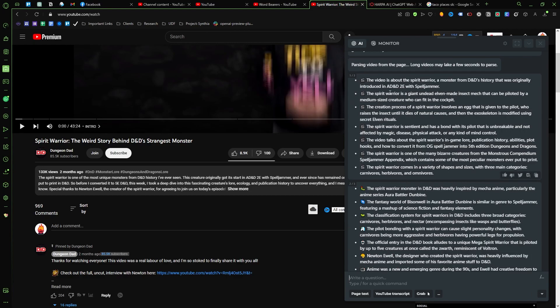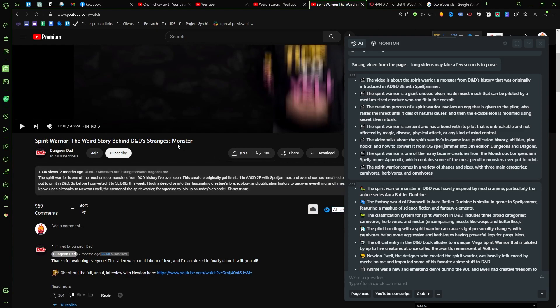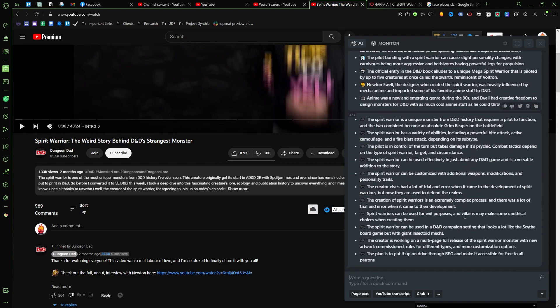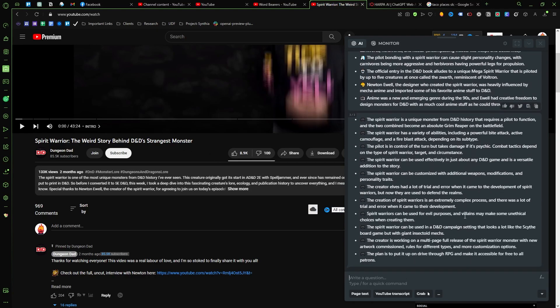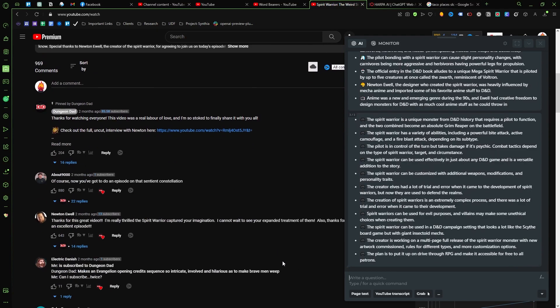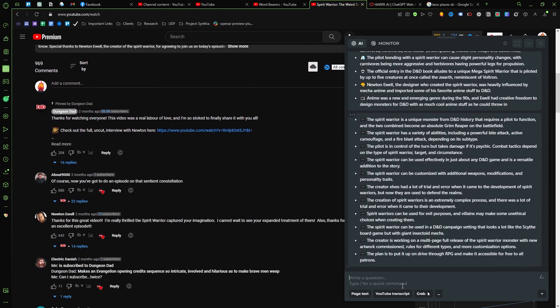So there's the spirit warrior monster from D&D's history that was originally introduced in D&D 2, giant undead elven male insect mech piloted by a medium-sized creature who can fit in the cockpit. That is definitely probably one of Dungeons & Dragons' strangest characters or monsters. So that's cool, let's do this real quick.